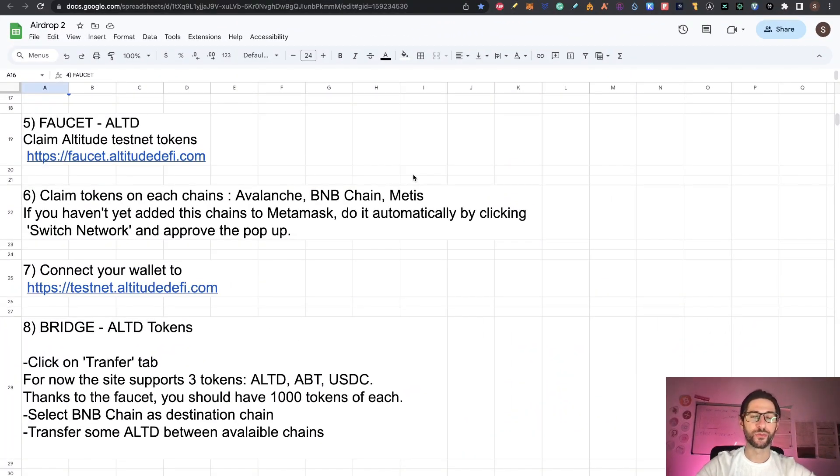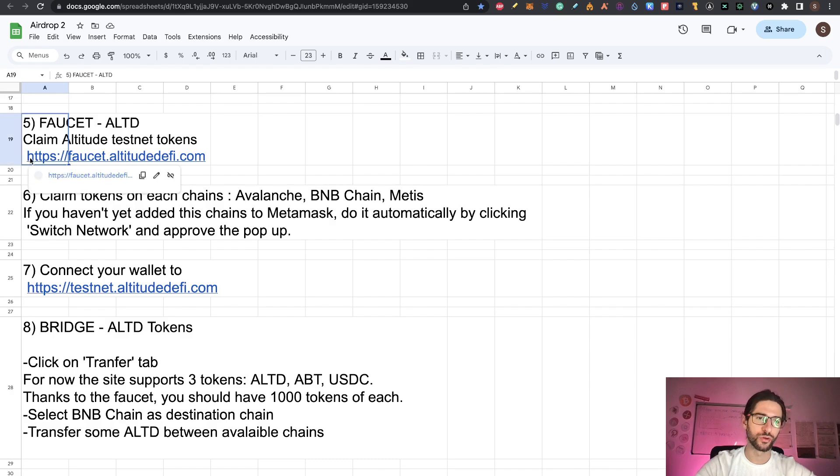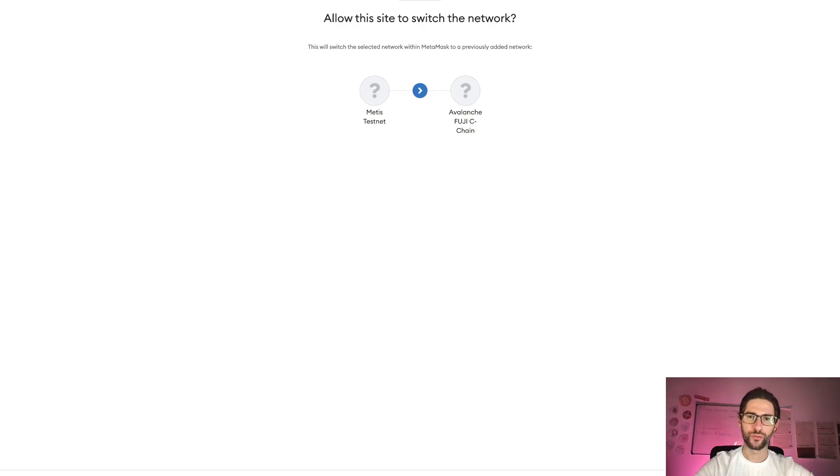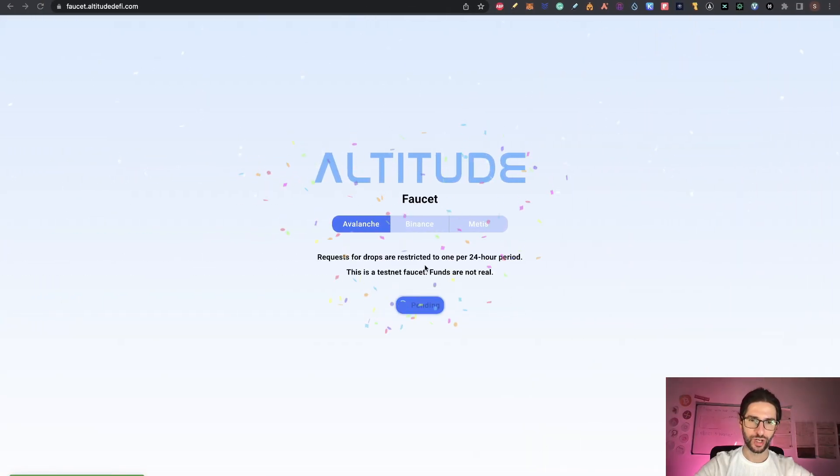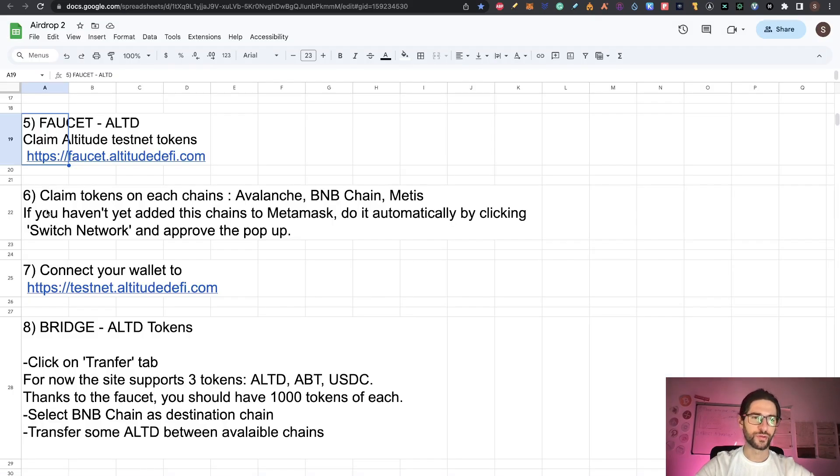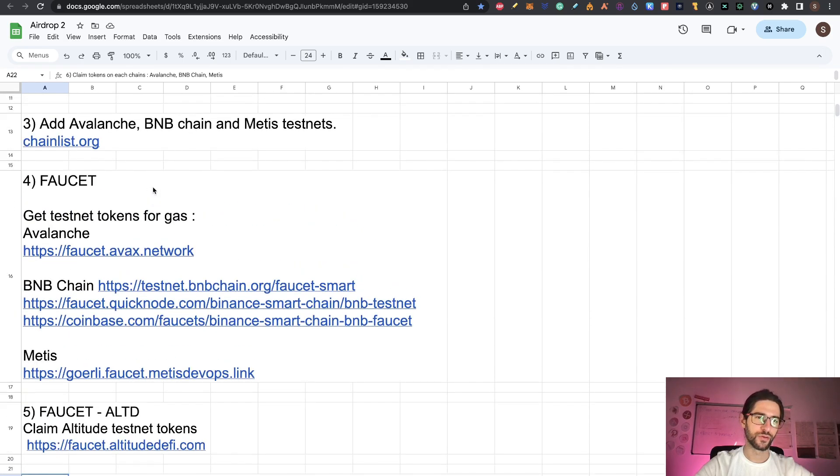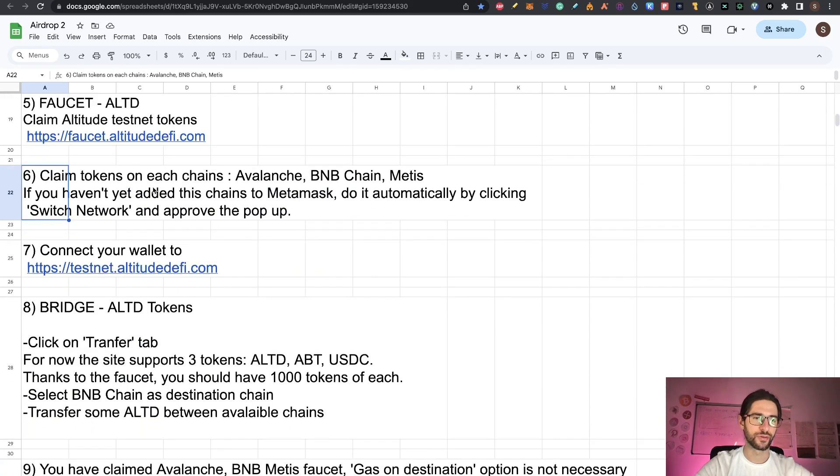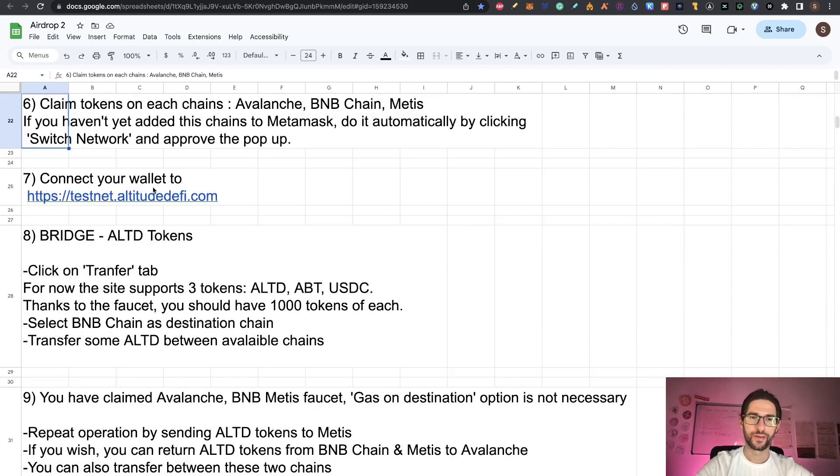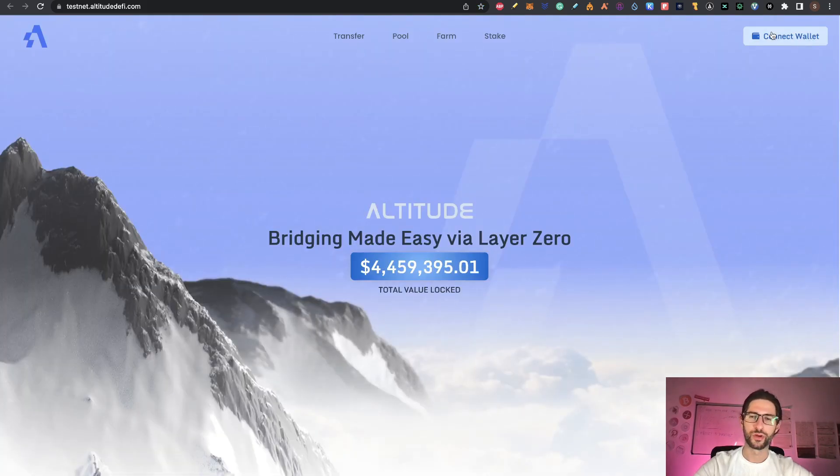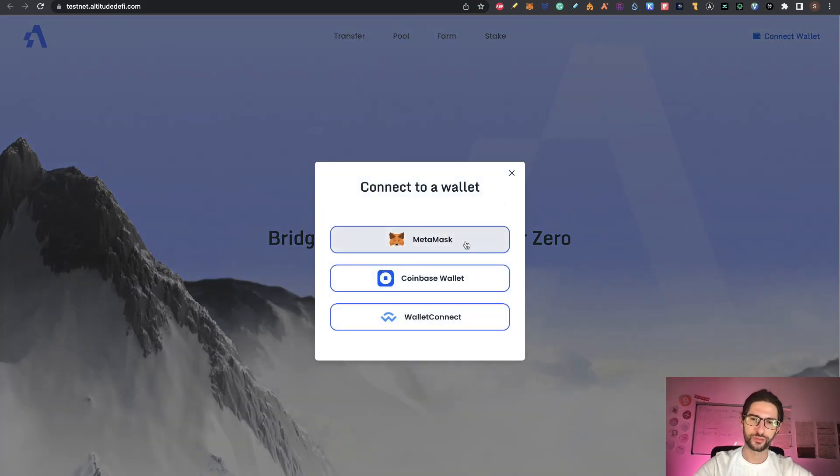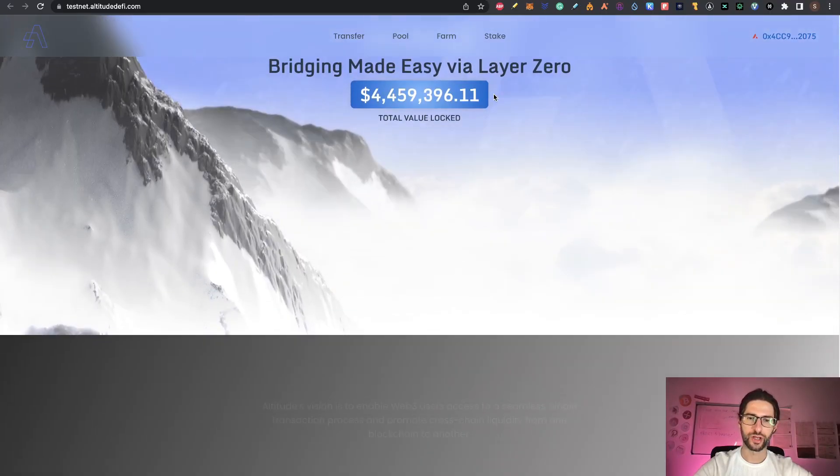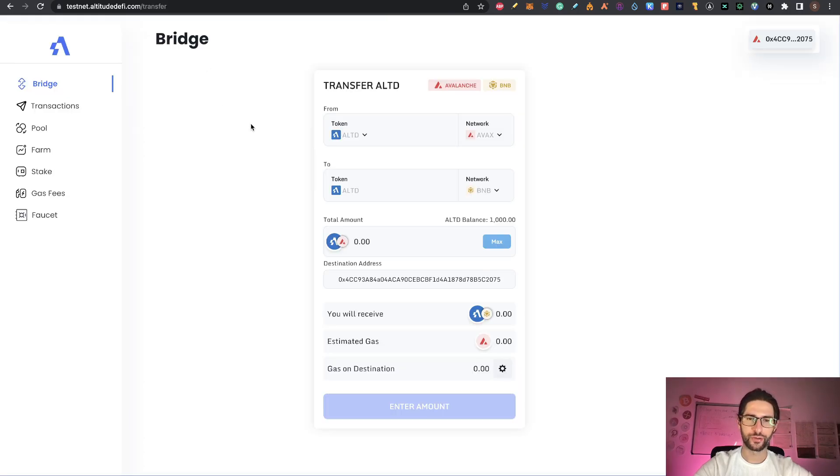Step five is we also need to claim faucet tokens for ALTD. These are the Altitude tokens. So we go to the specific faucet of Altitude. Let's connect here with Avalanche. We move to Avalanche Fuji Chain. We can click there and the transaction was signed successfully. Now we go to step six. If you had problems adding your networks into chainlist.org, when you go to the application and switch networks, a popup is going to ask you to add the network. That's another way to do it. That means we go to step seven, which is connect your wallet into the testnet of Altitude. We click on connect using Metamask. I am connecting with my Avalanche Fuji testnet. You can see I am already connected now.